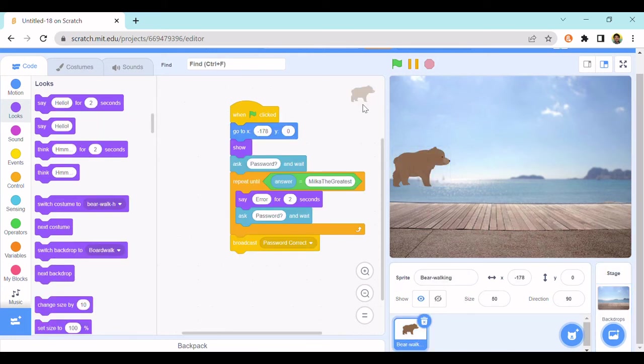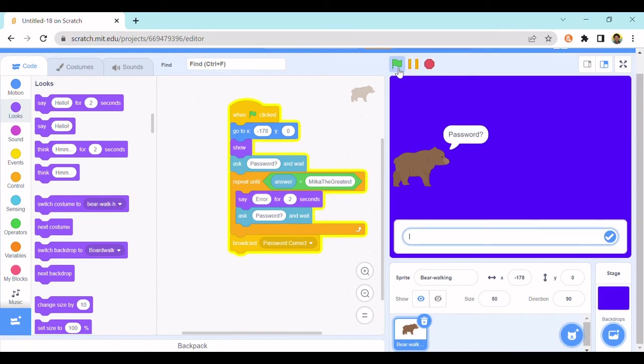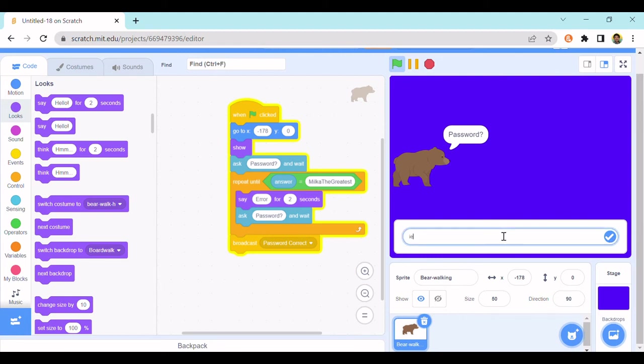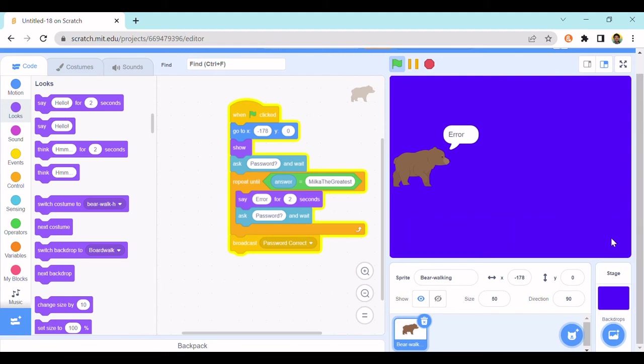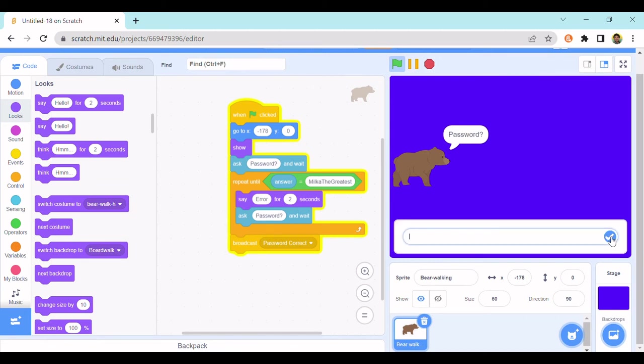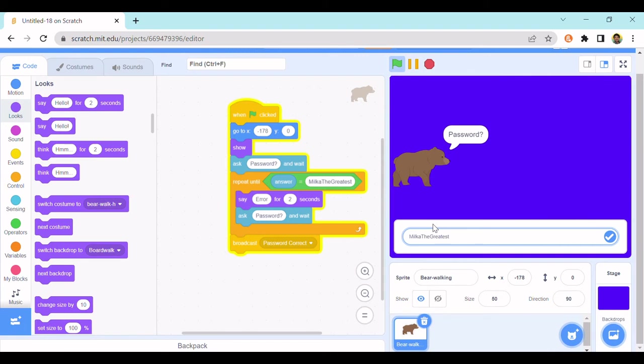Password, just put like whatever like that. And then it says error, but if I put the password that I put in here, milk the greatest, it just immediately changes.